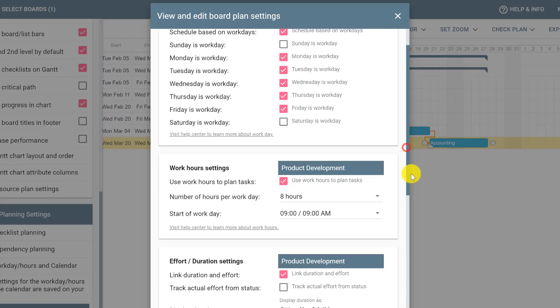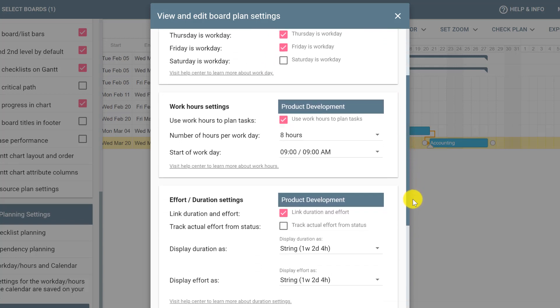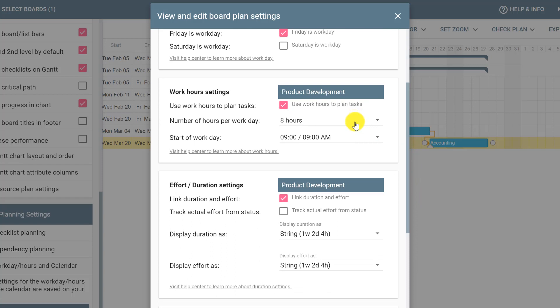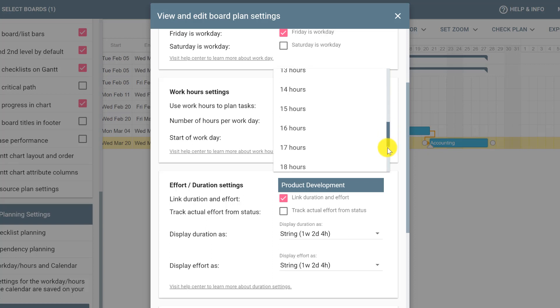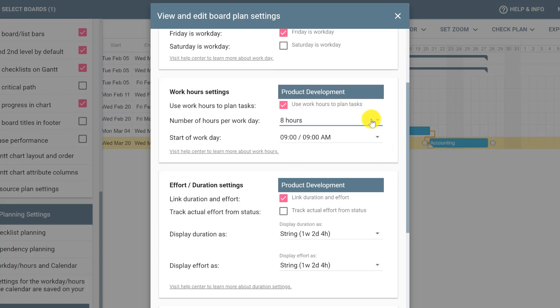You can also select the number of hours per work day. The default is 8 hours, but you can click and select any number from 1 to 23 hours. Notice that the start of the workday is set to 9 a.m., but you can also change this information.